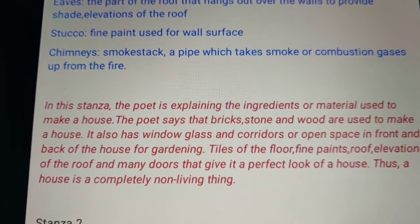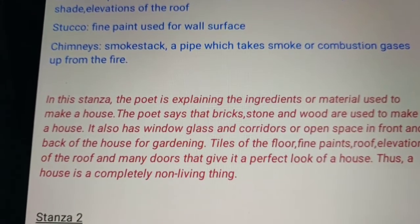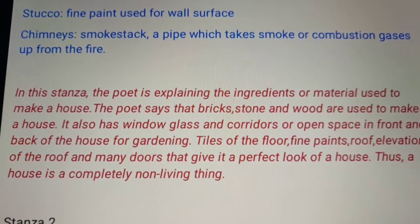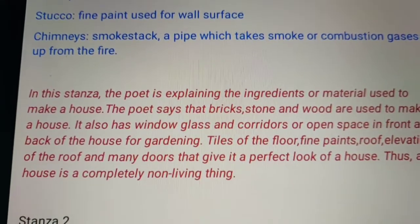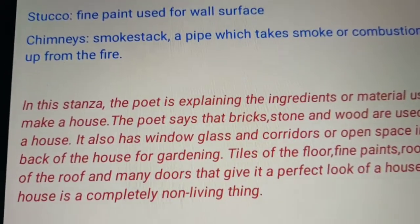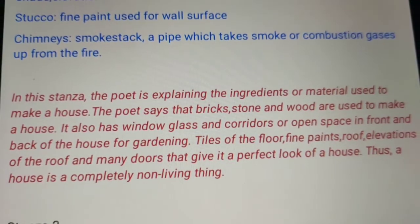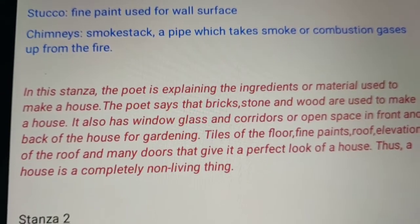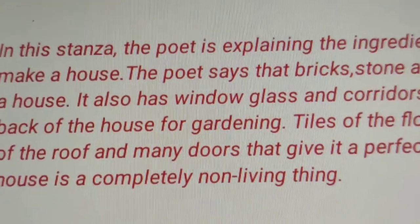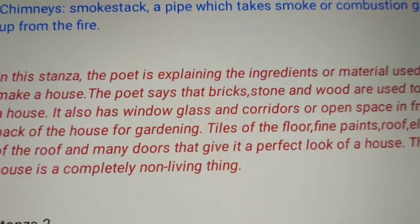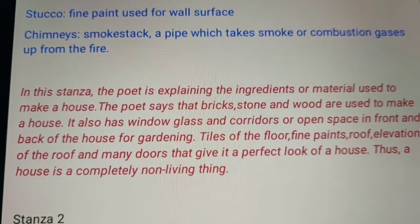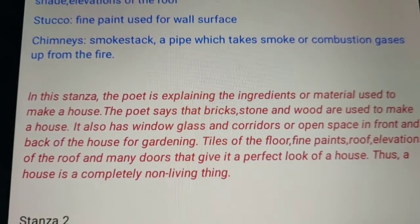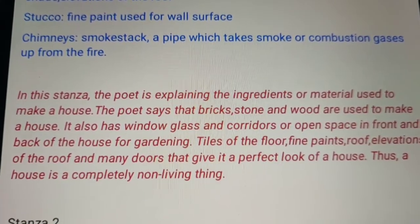All these things together form a house. Thus, a house is completely a non-living thing. Glass doesn't breathe; touch it and it doesn't breathe. All the things of a house are connected with non-living things. By this I complete today's class. I will do the next stanza in the next class. Bye.